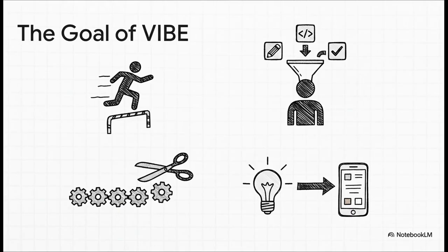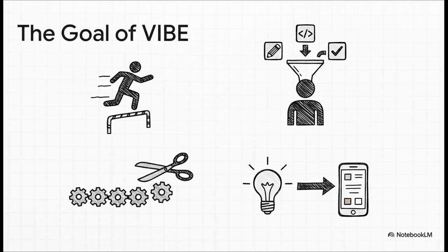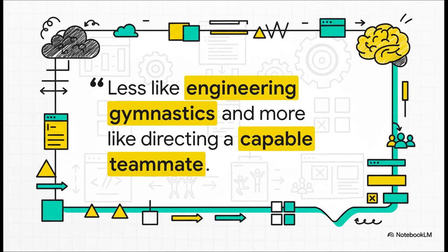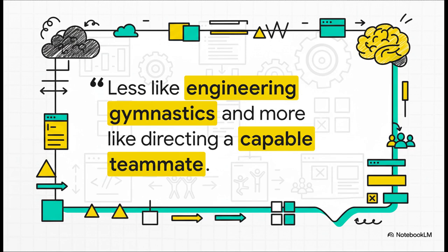I mean, the goal here is pretty clear. First, they want to lower the barrier so that anyone with a good idea can build something, even if they're not a traditional coder. It also kind of squishes the roles of designer, developer, and tester into one smooth process. And for the experienced devs out there, it just cuts out all the boring parts, so you can focus on the hard problems. I love this analogy because it perfectly describes the new relationship between you and the computer. It's not about doing these complex engineering gymnastics anymore. It's more like you're the director, and you have this incredibly capable AI teammate who just gets what you're trying to do and makes it happen.